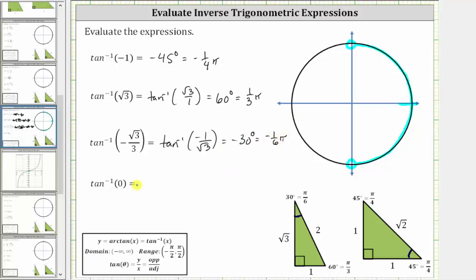For the last example, we have inverse tangent of zero. We cannot evaluate this using the reference triangles; we need our knowledge of the unit circle or the graph of the tangent function. Inverse tangent of zero is the angle in this interval that has a tangent function value of zero. On the unit circle, tangent theta equals y divided by x. In this interval, the point where y divided by x equals zero is one comma zero, where zero divided by one is zero. Therefore the angle is zero degrees, or zero radians.